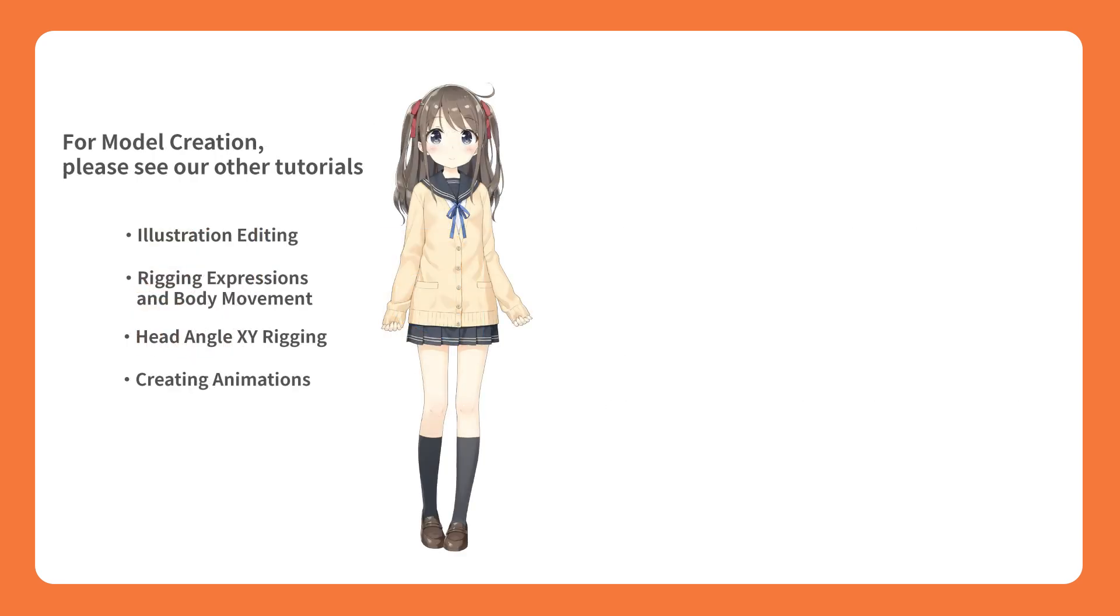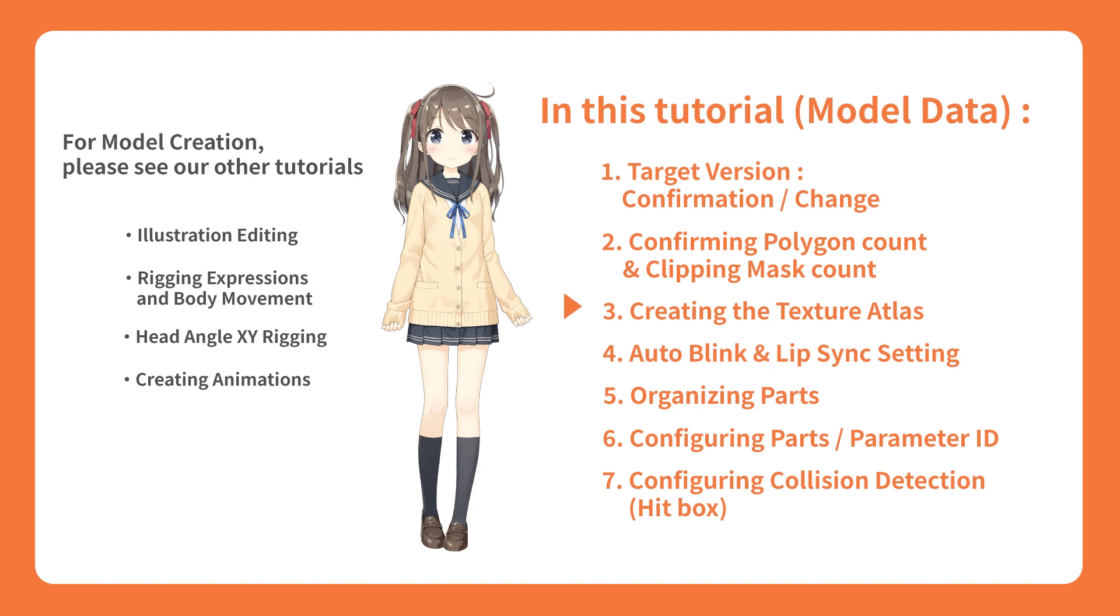In this tutorial, we'll be discussing the process of exporting necessary files from Live2D Cubism for external applications. We will be introducing some steps that were not mentioned in the basic tutorial, including some procedures prior to exporting.